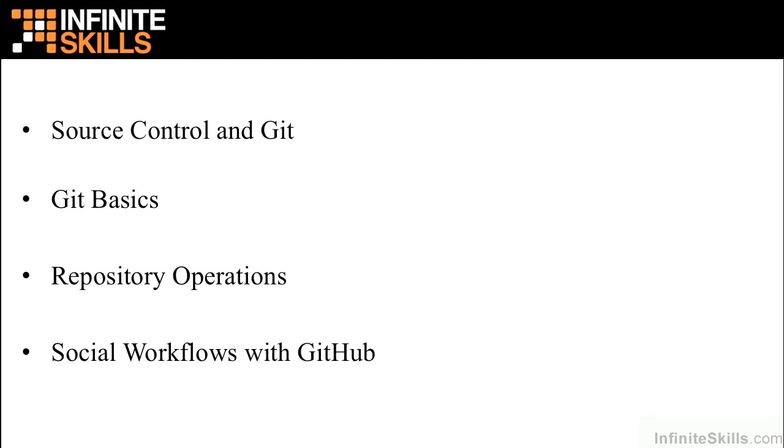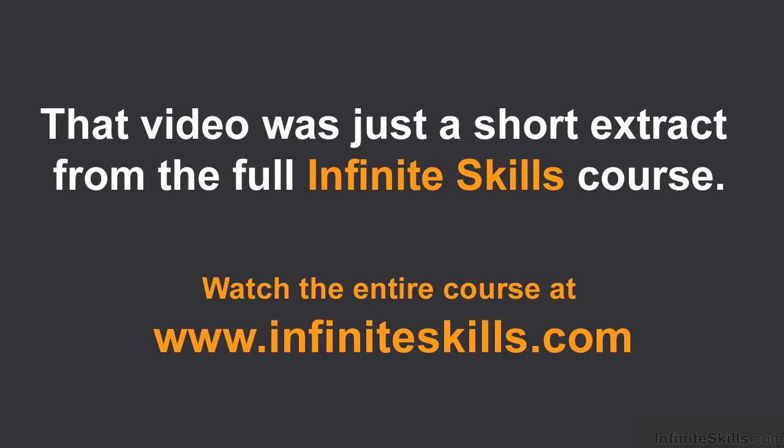At the end of this course, I hope you're comfortable with using Git in a daily workflow to manage source control, to work with other developers, and also to find and contribute to interesting open source projects. We'll see you next time. Thank you.